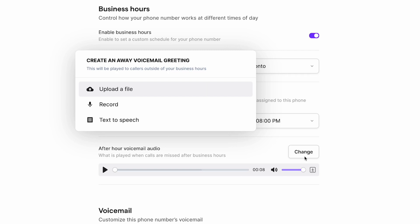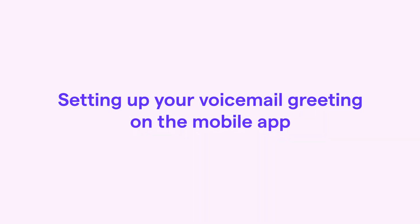We've now covered how to set up your voicemail greeting on the web and desktop app, so let's take a look at how to do this on the mobile app.